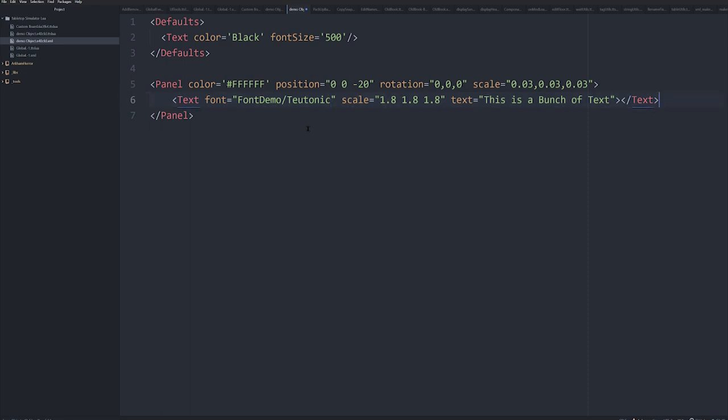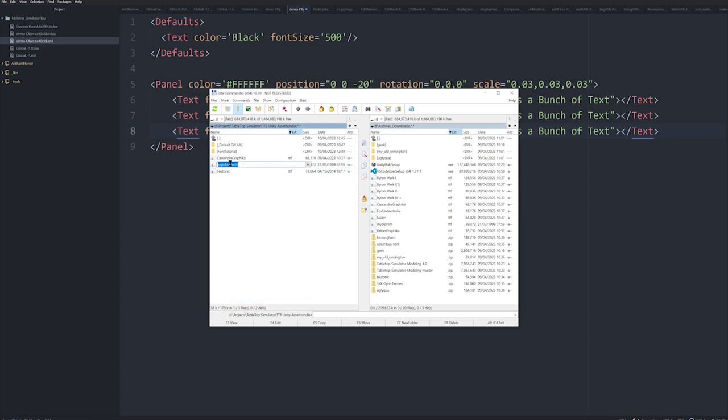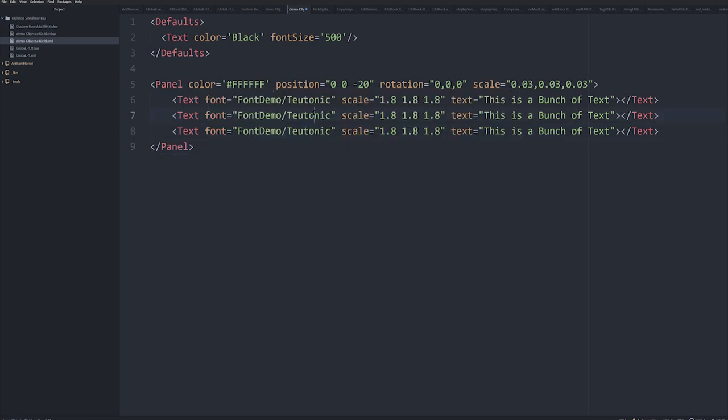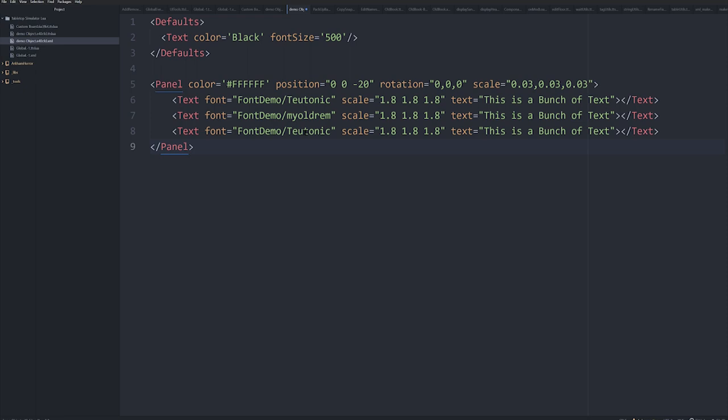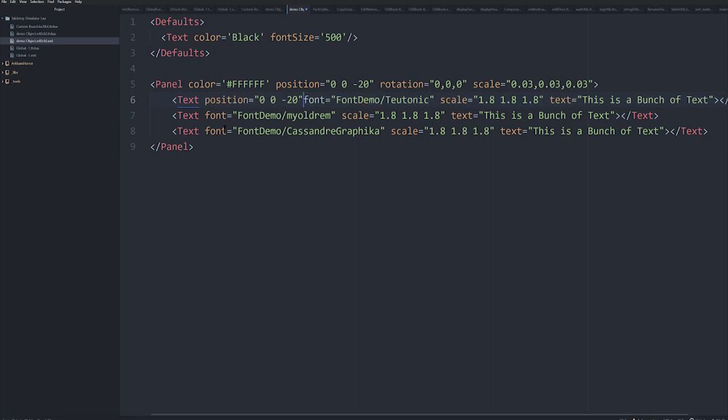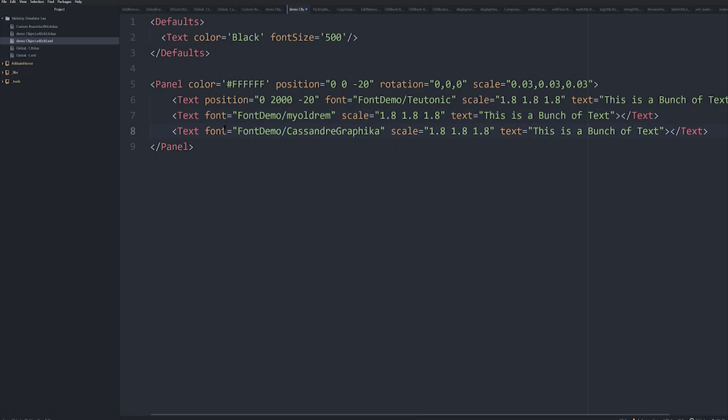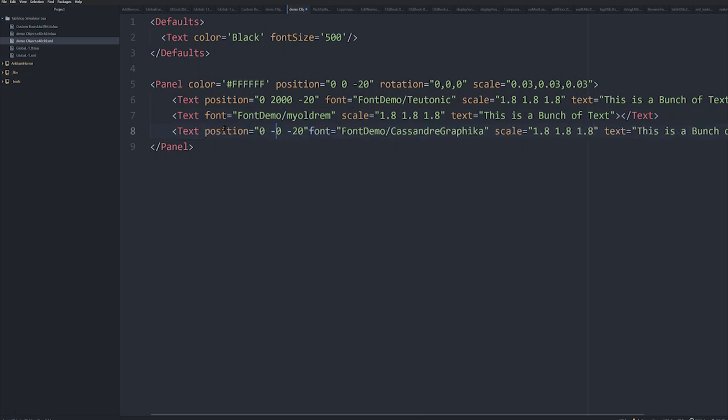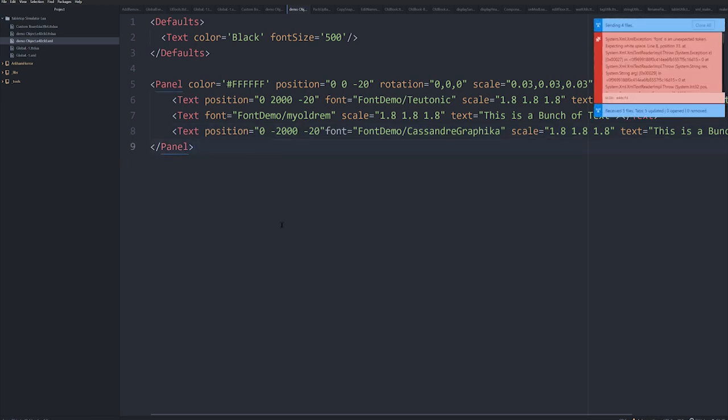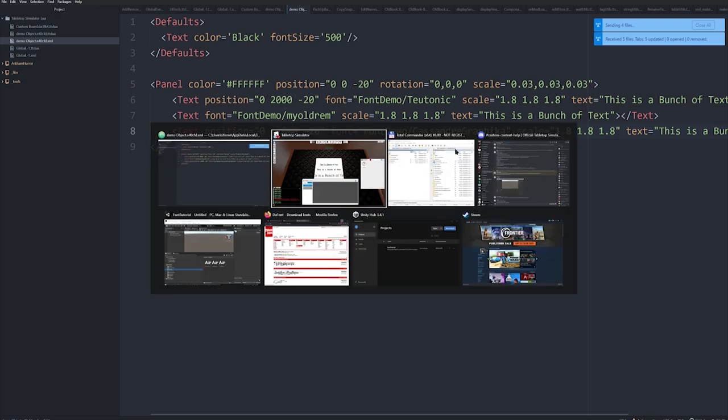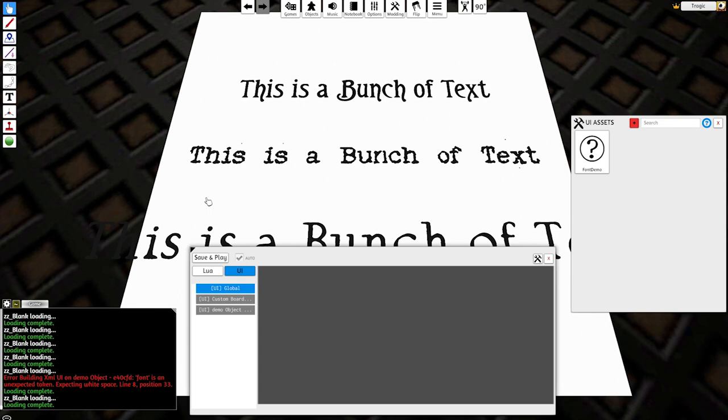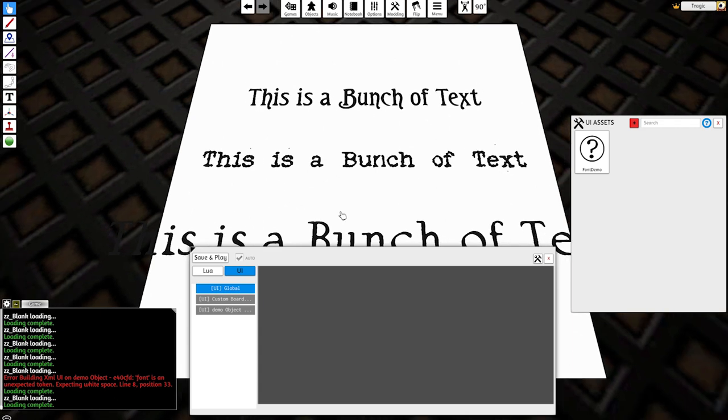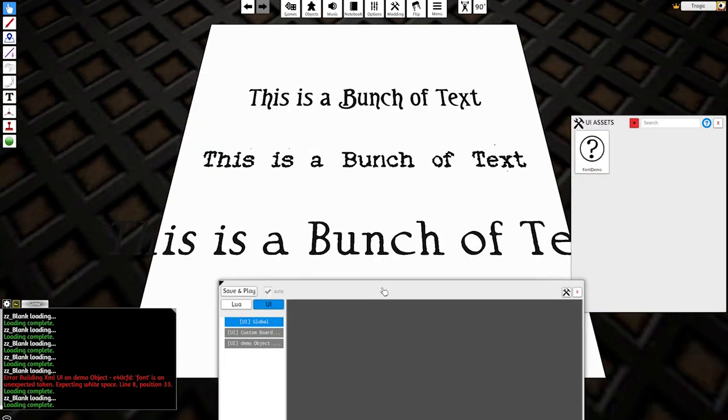And let's just copy this. I'll set this one to myoldremmington and I'll set this one to uglyqua. I've just got to change the position a little. So let's just make this like 2000. And I'll just make this minus 2000 just to make it clear. And boom. Oh, make sure there's a space after the attribute. Okay, bam. And here you go. Now you can see the fonts have been added and that is pretty much it.